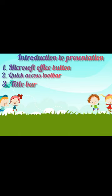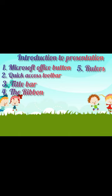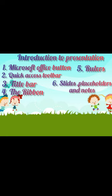Fourth, the Ribbon. Fifth, Rulers. Sixth, Slides, Placeholder and Notes. And seventh, Status Bar.